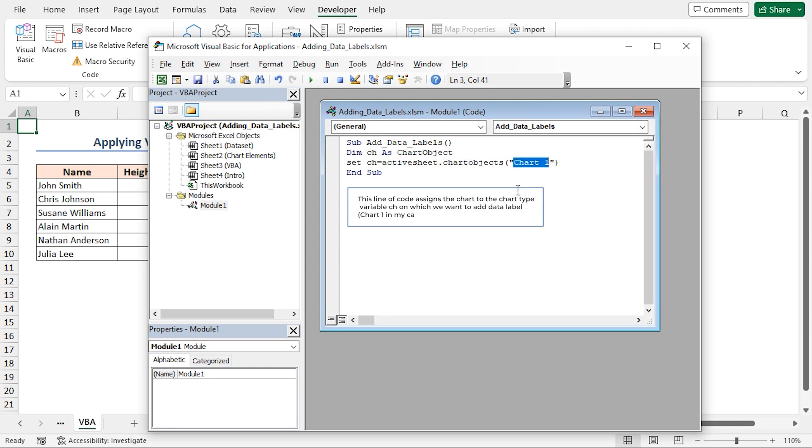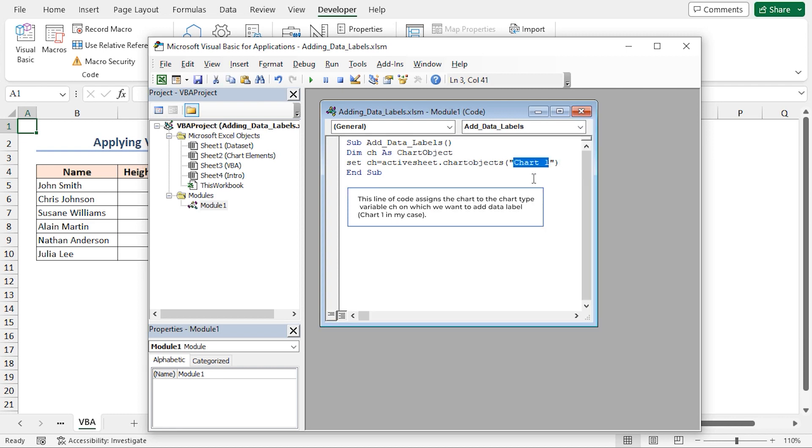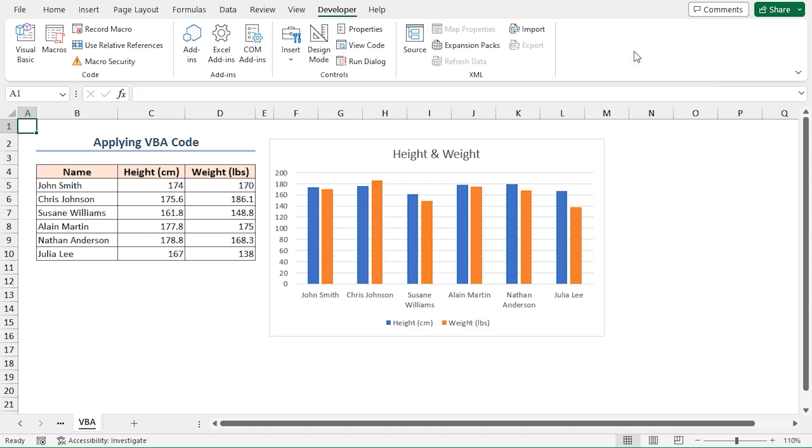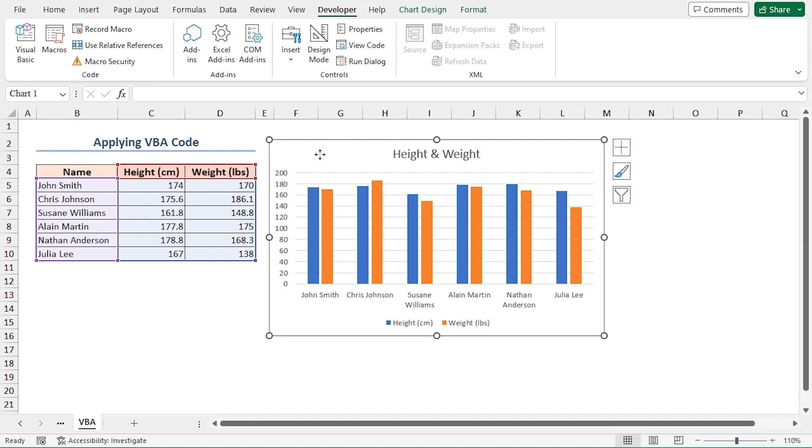Here Chart1 is the name of our chart in the VBA worksheet. In this place you have to write the name of your chart. You can find it easily - just minimize the VB editor, click on the chart, and you can see the corresponding chart name in the name box.